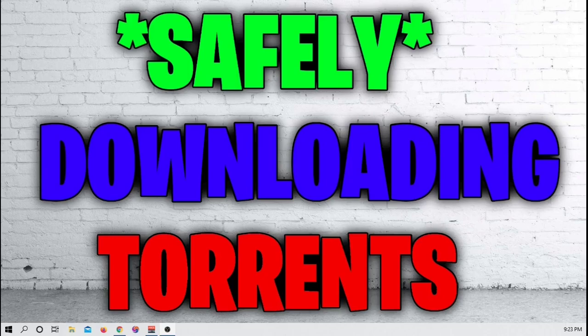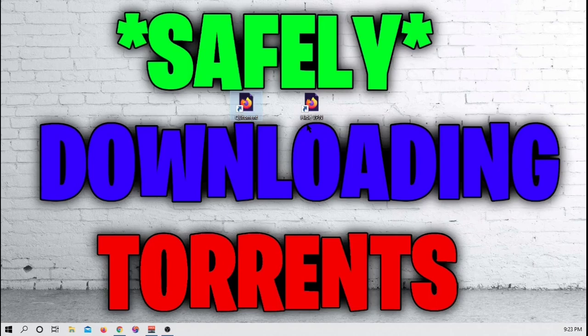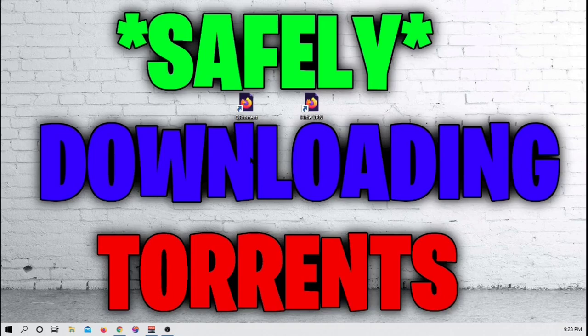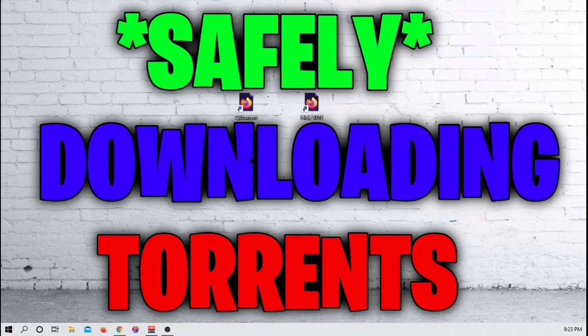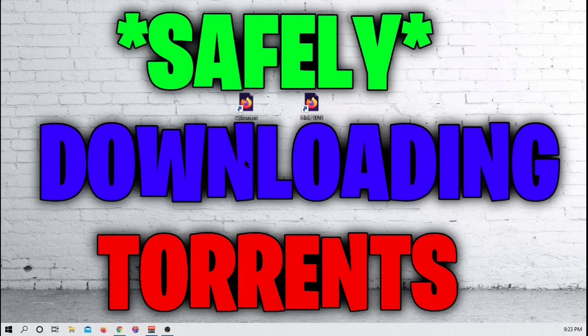Go ahead into the description of this video and get the two links. One is going to be for QB Torrent and one is going to be for Hide VPN. Now, you can switch out both of these pieces of software that I'm going to be showing you with others. There are other torrent softwares and there are other VPNs. These are just the two that I'm going to show you. If for whatever reason you don't like either of these two, or if either of these two don't work, it's only a Google search away to find one that will work for you.